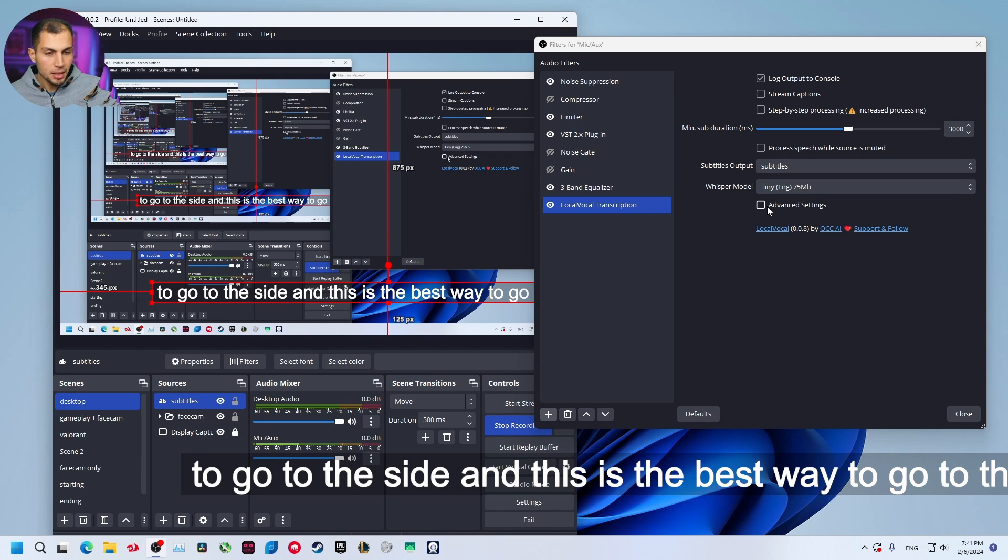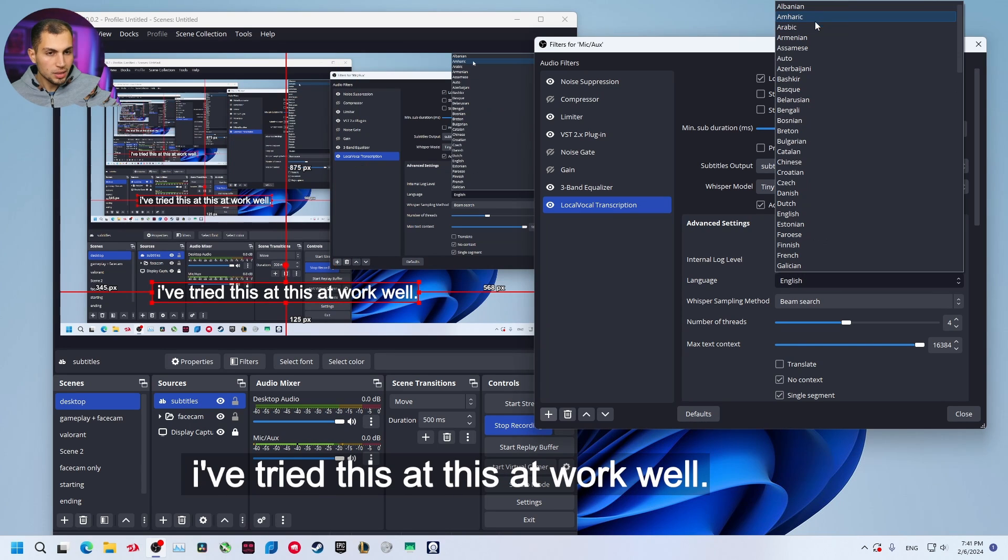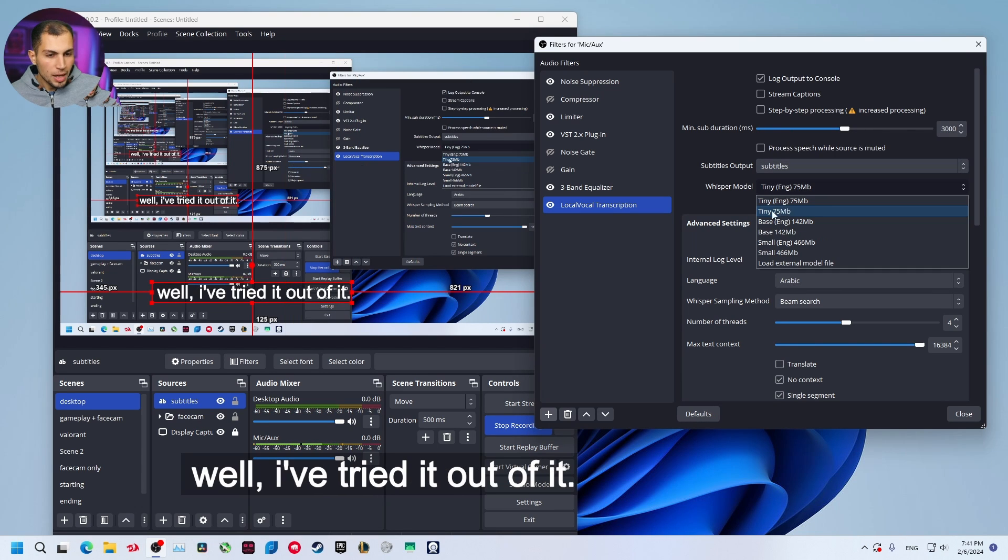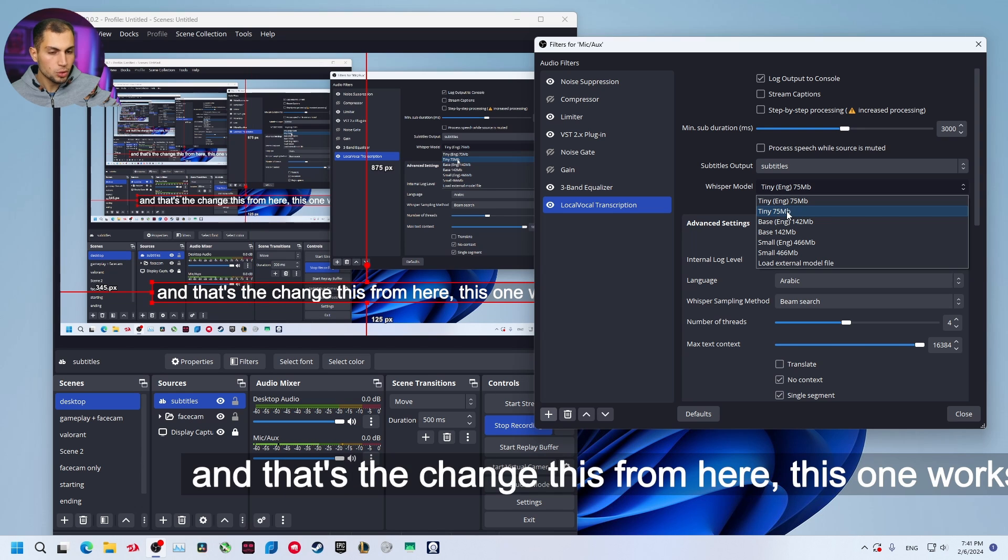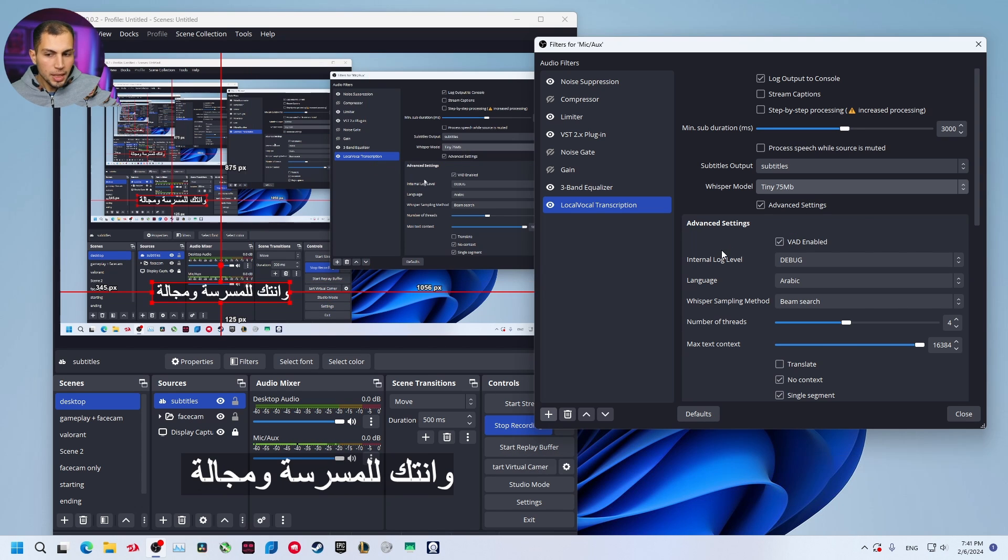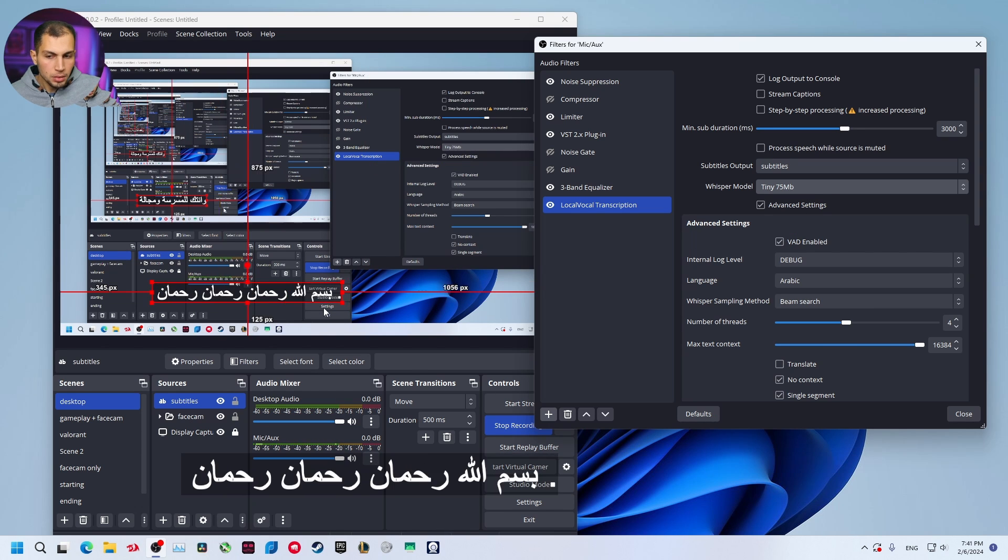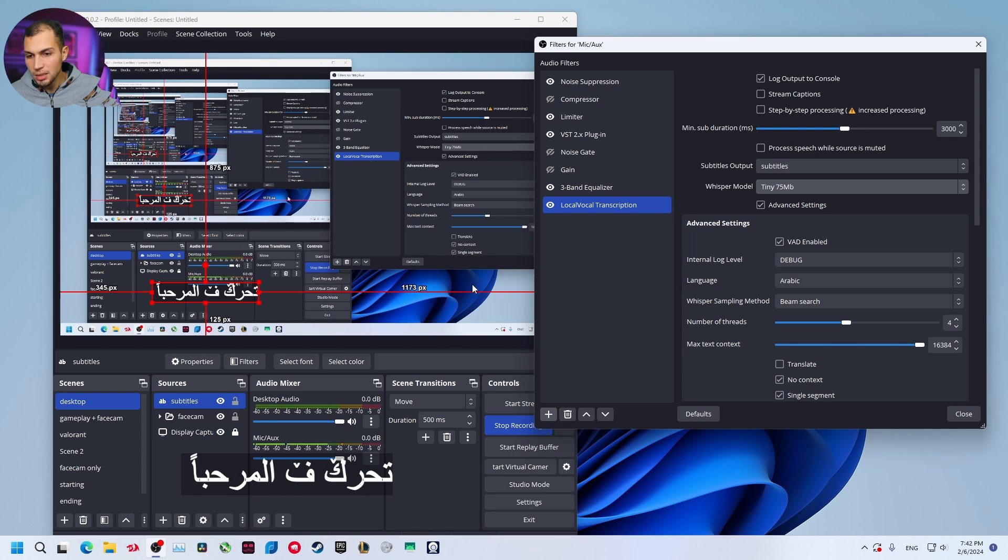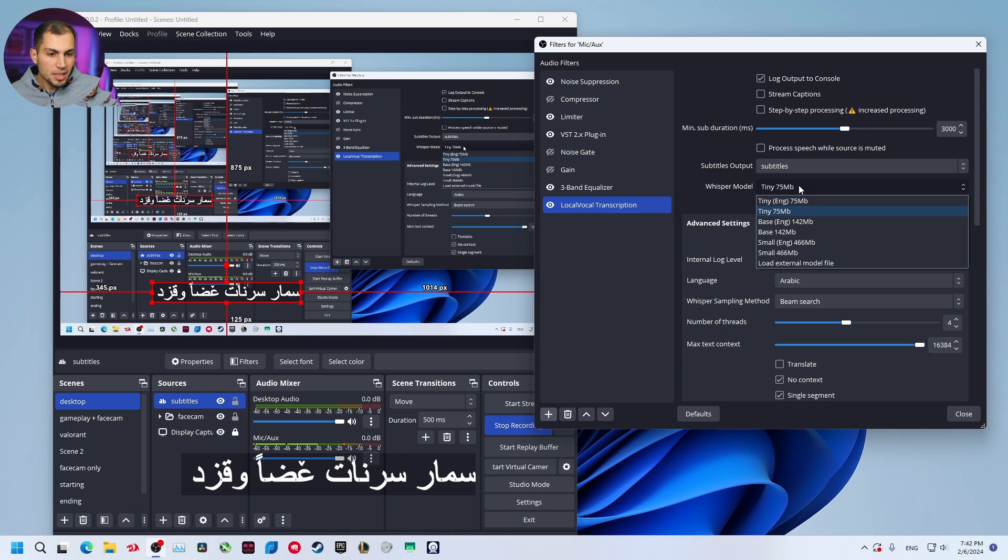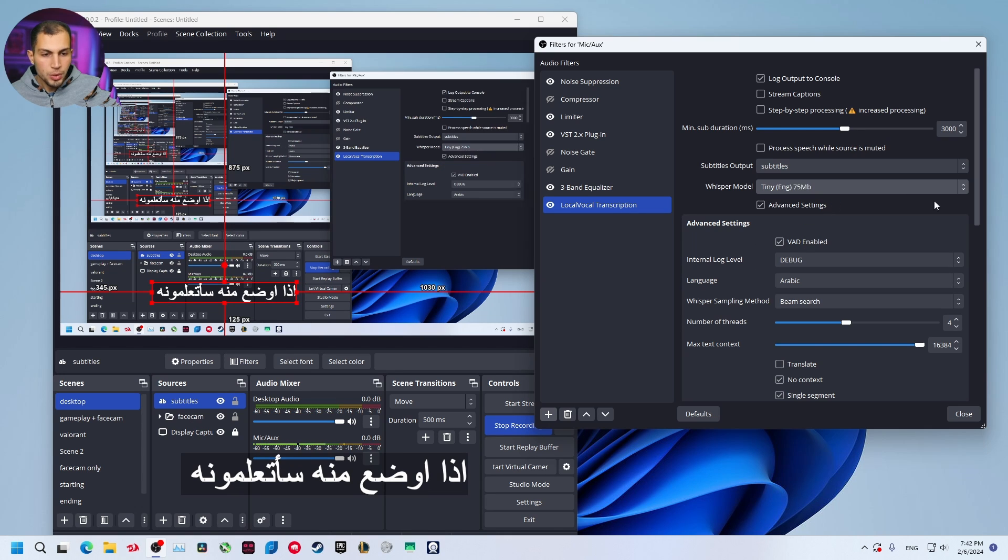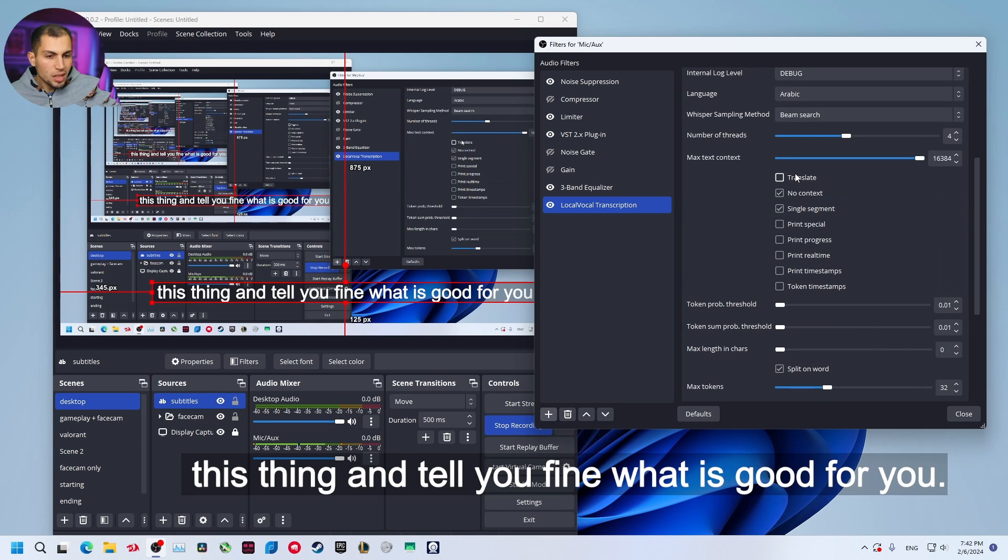There are also some advanced settings if you go to advanced settings from here. I've tried Arabic and you have to change this from here. This one works only for English so I'm going to select this tiny one. As you can see it's not accurate, some words work, some words don't. I don't know if that's the case for every other language but with Arabic it didn't work well so I'm just going to use it with English.